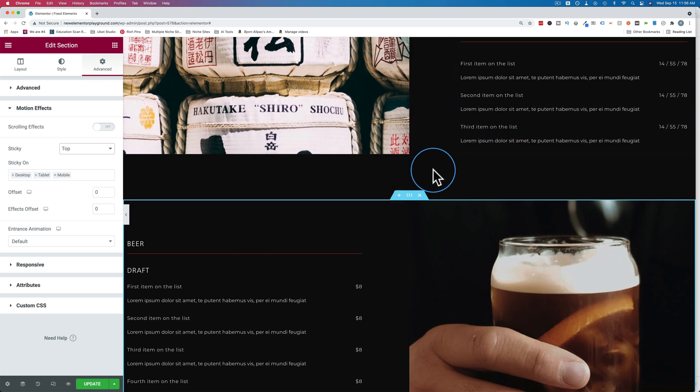This Elementor video is part of my Elementor skills playlist where we cover lots of the basics in Elementor to help you get up and running with Elementor as fast as possible. If you want to check out that playlist, it's linked in the description down below and probably in a card up above somewhere during this video. So check out that playlist if you want to level up your Elementor skills.